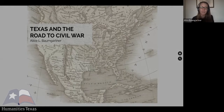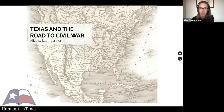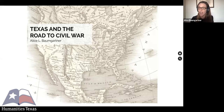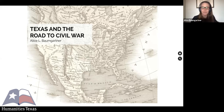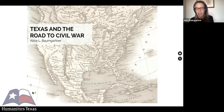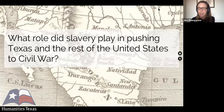I was wondering if you could put in the chat when you think sectional controversy and civil war became inevitable in the United States, or what date or event really set the country on the road to civil war. That question leads me to the main question I'm going to talk about today: what role slavery played in pushing Texas and the rest of the United States to civil war.